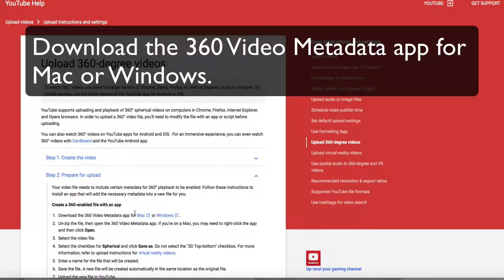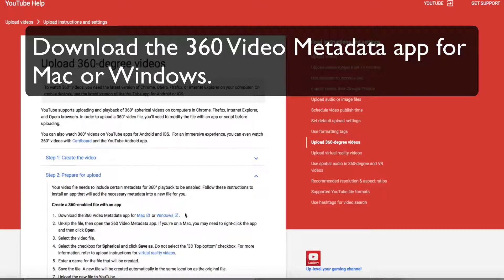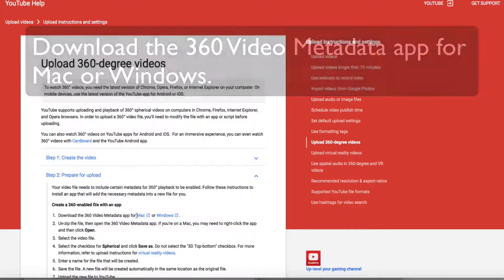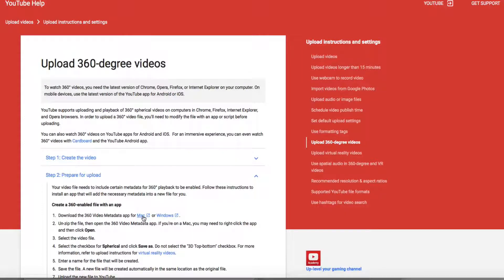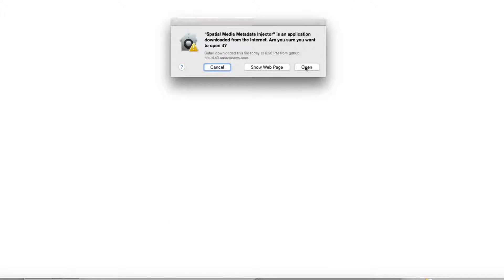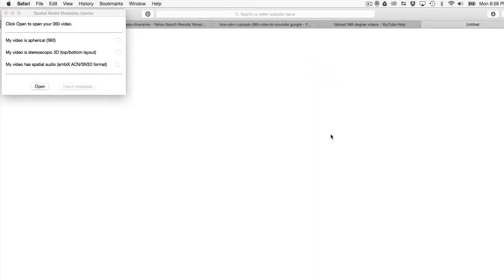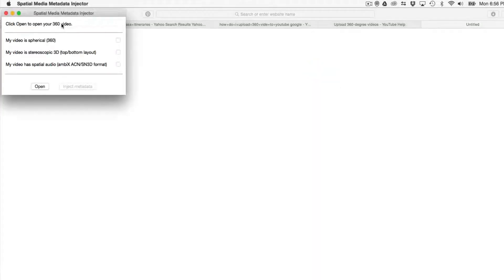I'll demonstrate the Mac method, so just follow the directions for Windows if you don't have a Mac. I double click on this link and we'll see if we go to the Downloads. It has downloaded the Spatial Media Metadata Injector application. We can open the Spatial Metadata Injector application now and see how it works.